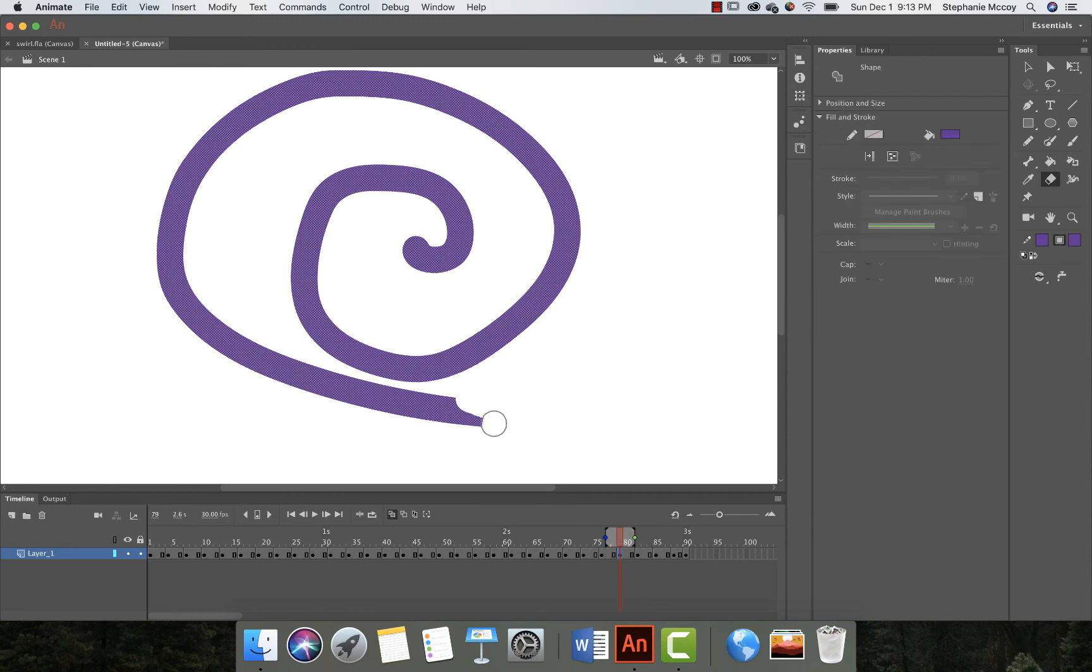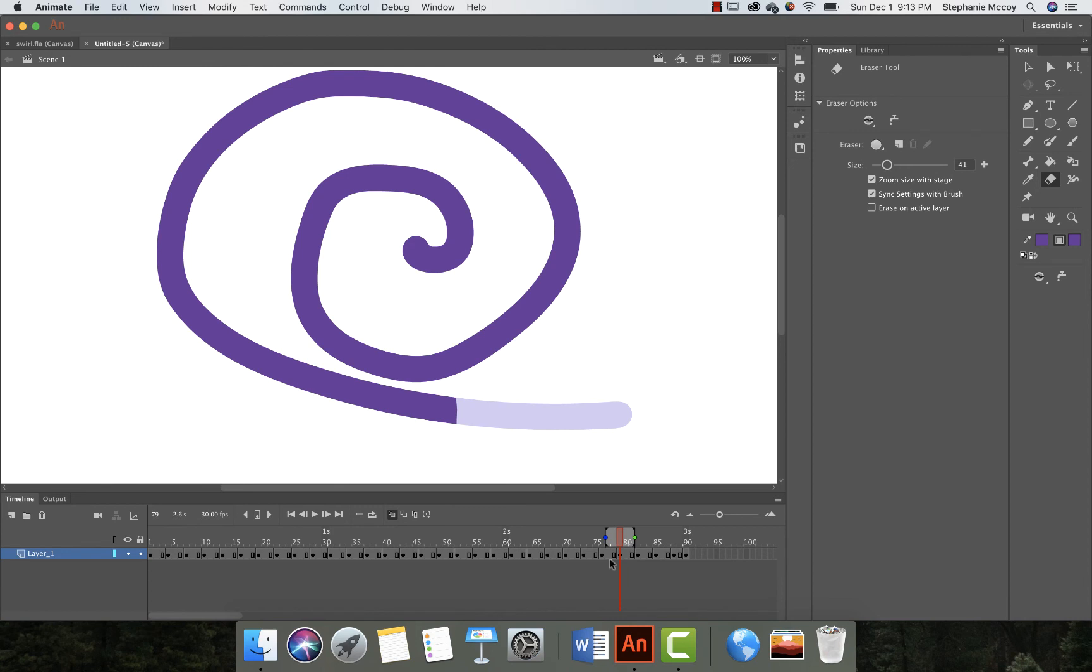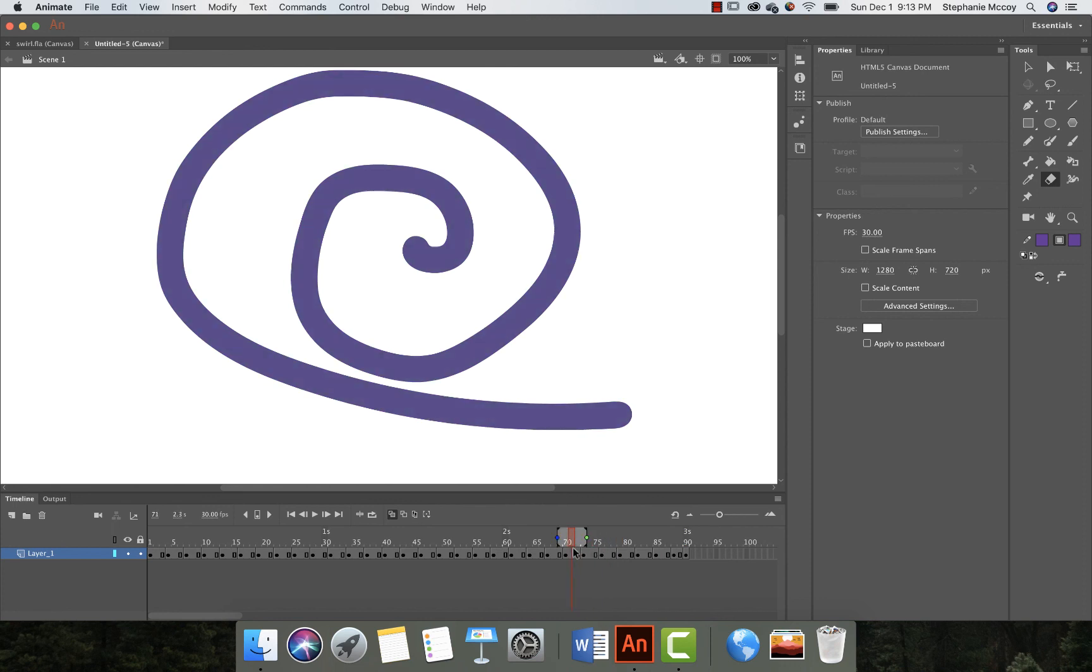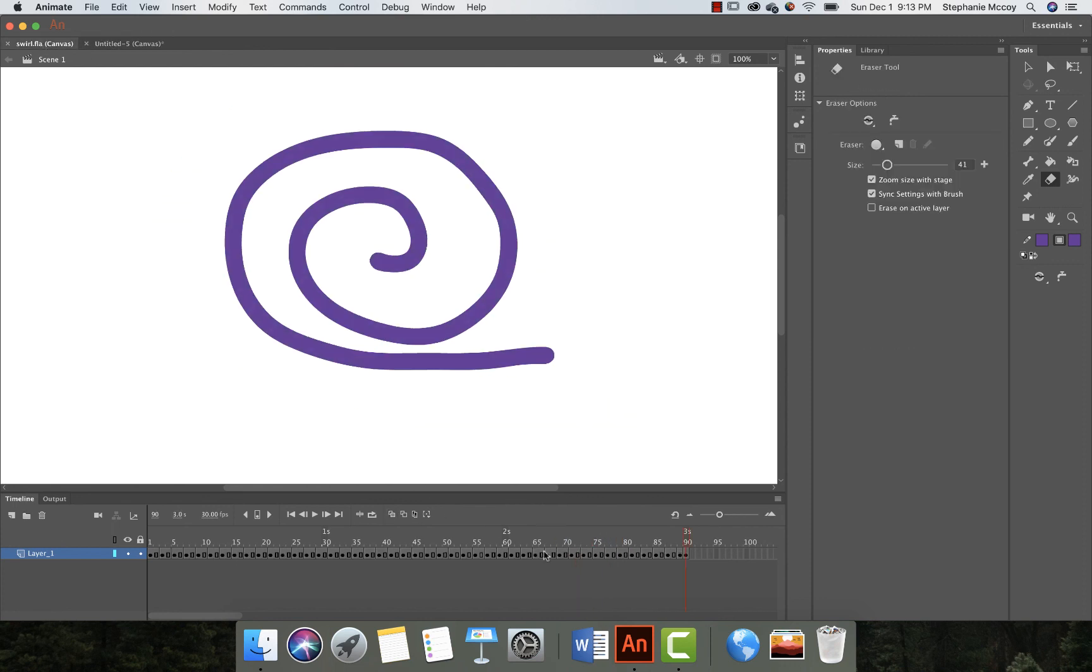Okay, and you can see if I use the playhead and scrub over it, you can see what it looks like. Okay, so in the end you should be left with something that looks like that.